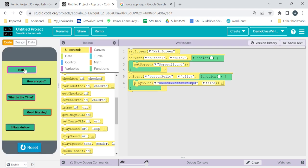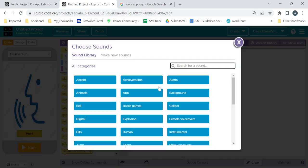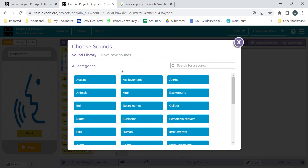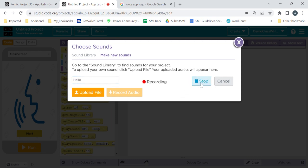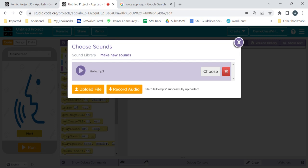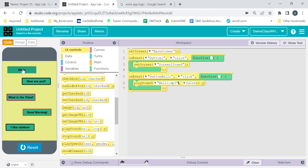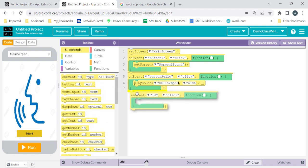If I run it now, go to Start and click on Hello — there is a voice coming, but we don't want this default voice, we want our own voice. So click on the arrow, click on Choose, then click on 'Make New Sounds', and click on 'Record Audio'. Give the name of the sound — since it is Hello, I'll give it 'hello'. Click the record button and say hello, then click Stop. I said hello — you can play it back from here. Then click Choose, and hello.mp3 is now assigned. Run it, click Start, click Hello — yes, it's coming!